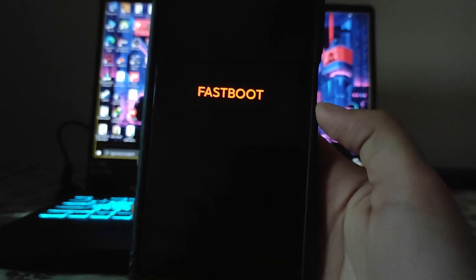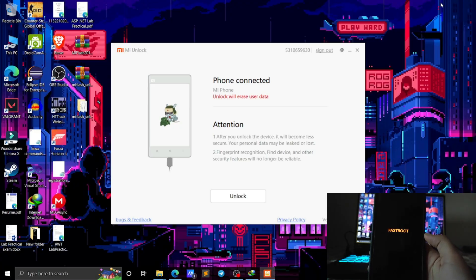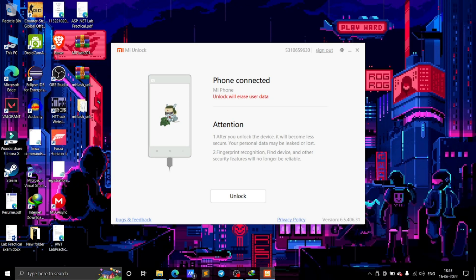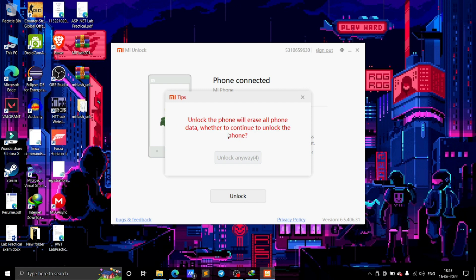After it boots to Fastboot mode, the Phone Connected message will be shown on screen. The tool will show that unlock will erase user data. Before unlocking, make sure your data is backed up — everything will be wiped and the whole phone will be formatted. Make sure all data is backed up before unlocking the bootloader. Now click Unlock.